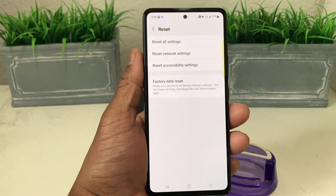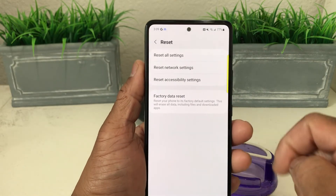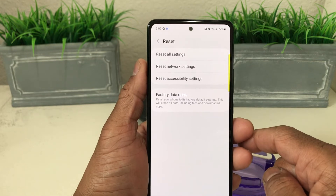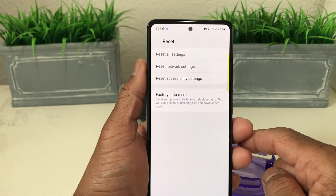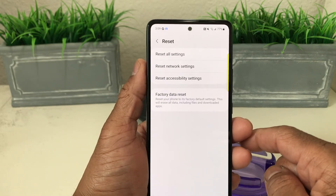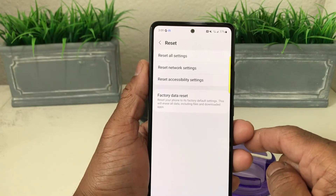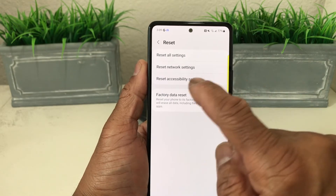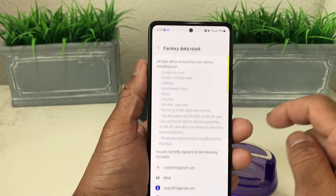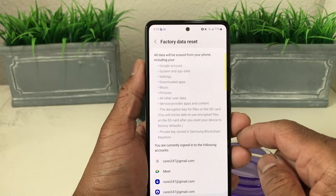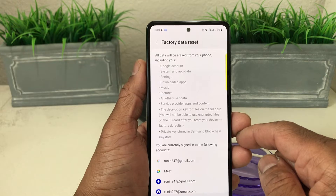We'll tap on that and then it gives us a choice of resetting all the settings, reset network settings, accessibility settings, or at the bottom where it says Factory Data Reset — so we're going to tap on that.